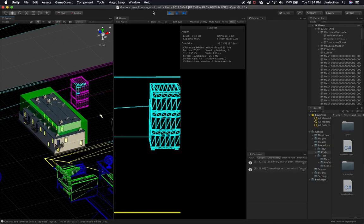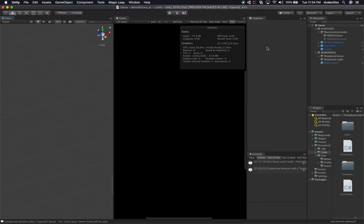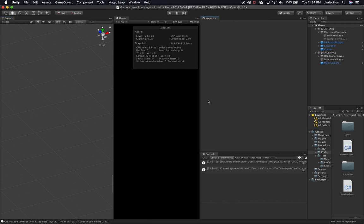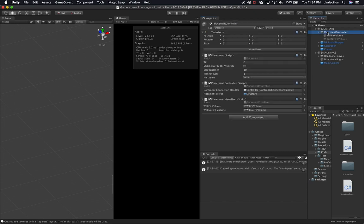I'm not going to show you the procedural building implementation because that goes into a lot of depth. But I want to show you the implementation of what I did for Magic Leap, because that's the main purpose of this — to show you what I did for Magic Leap. I did a video previously on the placement controller, and I'm basically following the same pattern from that video.